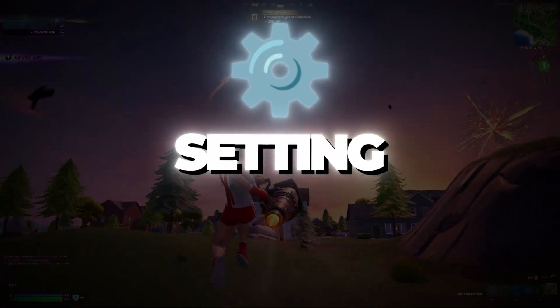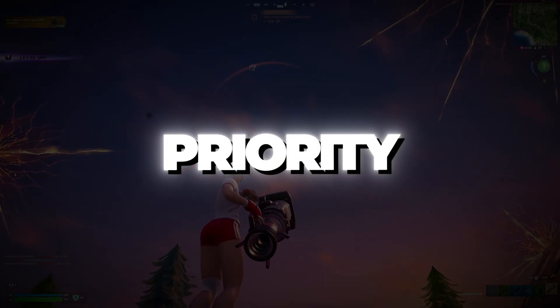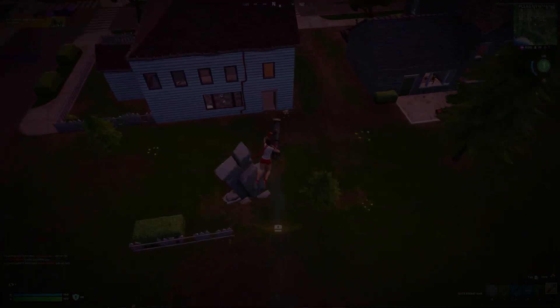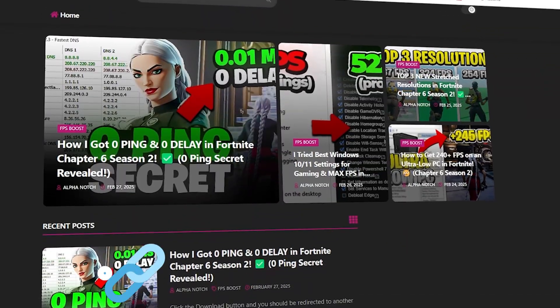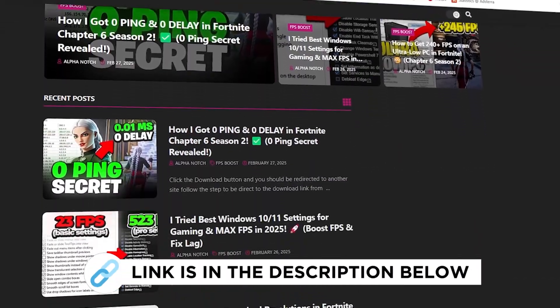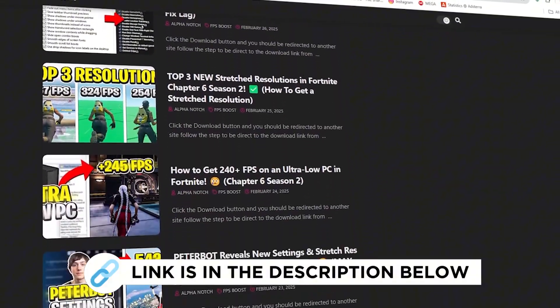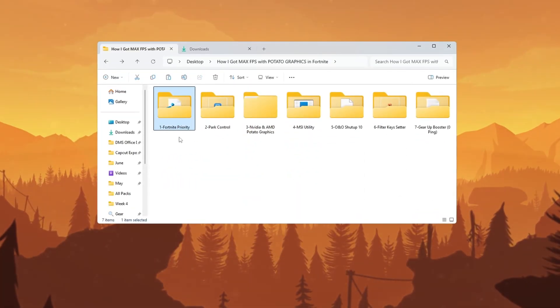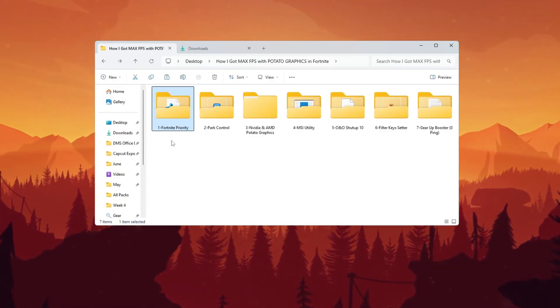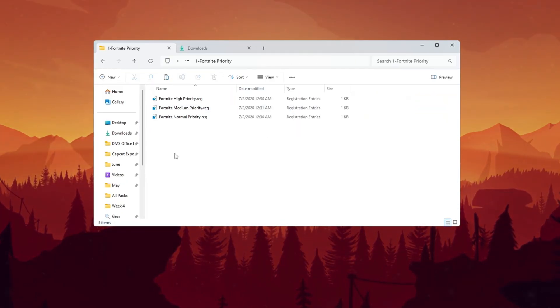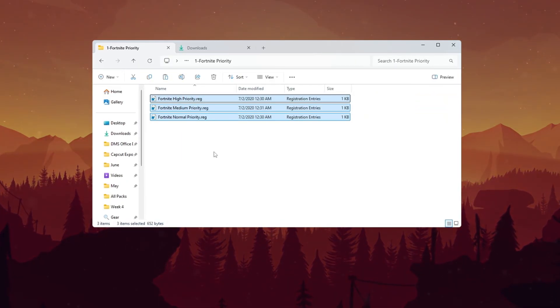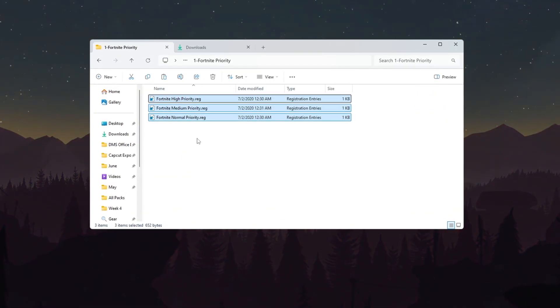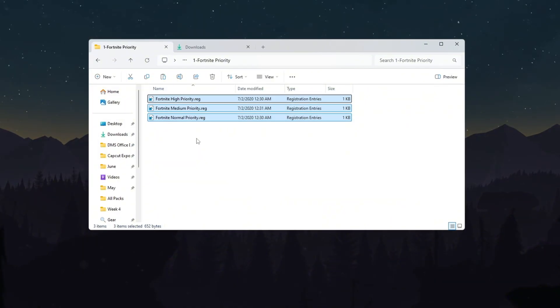Step 2: Setting Fortnite Process Priority for Fortnite Potato Graphics. You can get all the files I use in the pack from my official website. I've provided the link in the description. Now we are going to make Fortnite use more power from your CPU by adjusting its process priority. This helps Fortnite run smoother and faster on your computer.